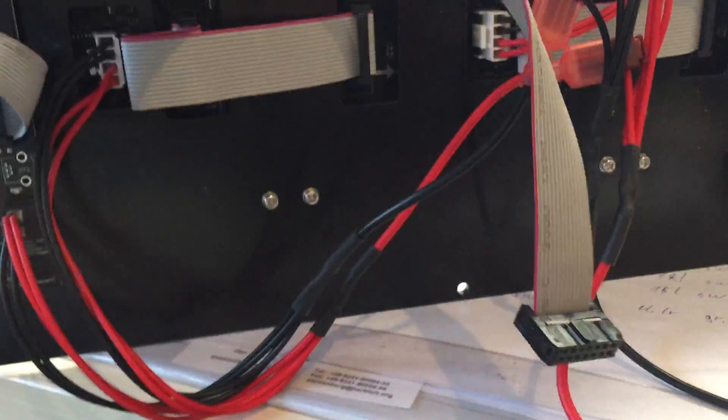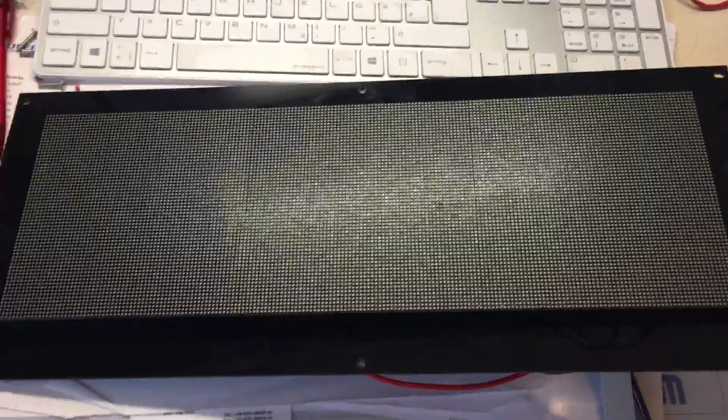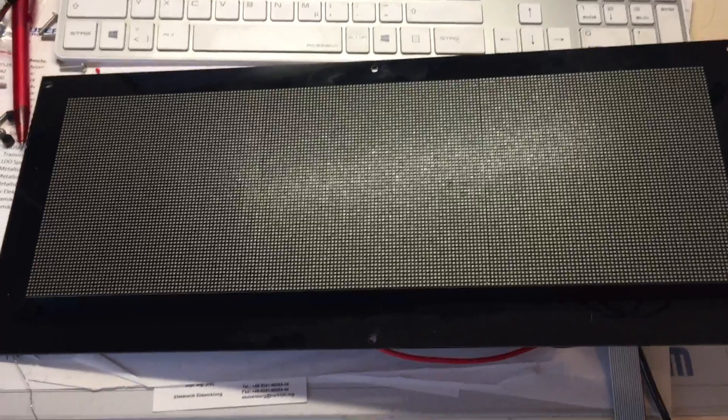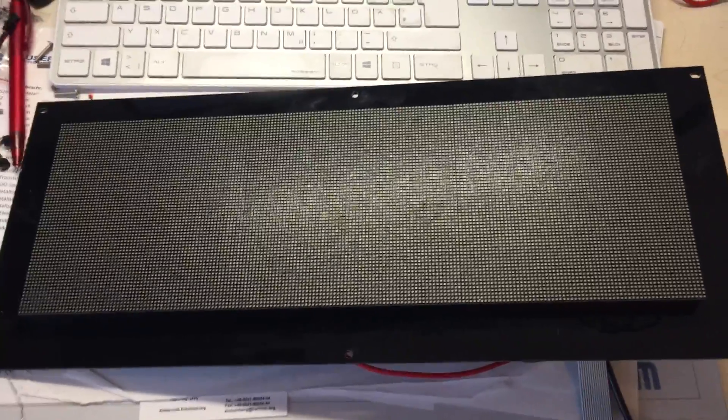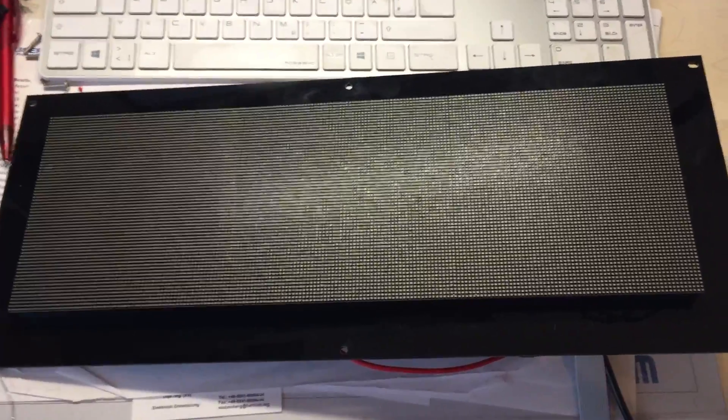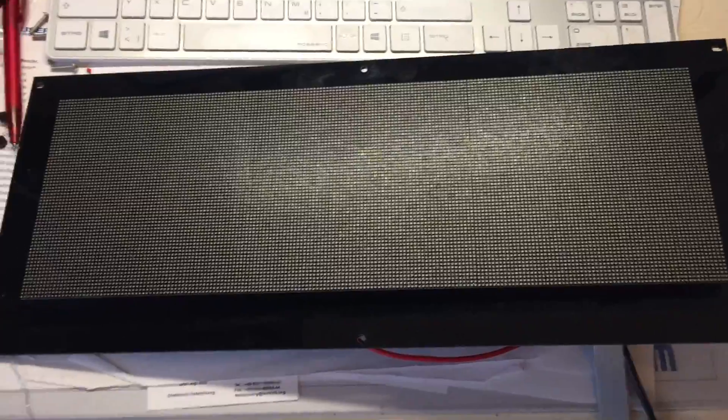This only really replaces your broken DMD. It does not replace the DMD controller itself. So if you damaged your controller, then you have to search for another replacement.